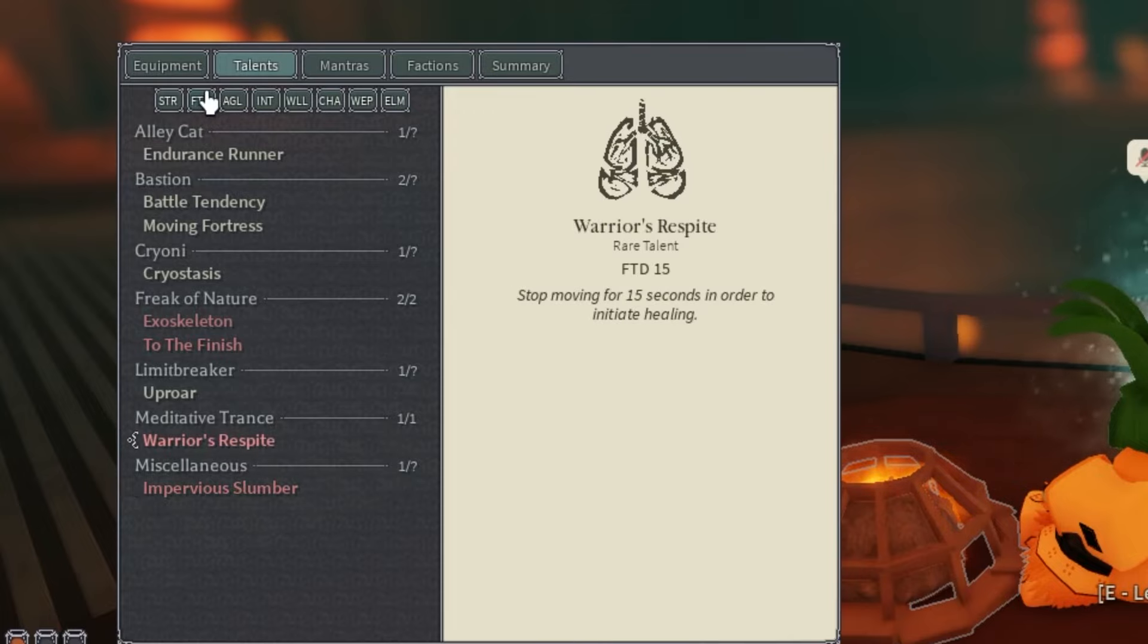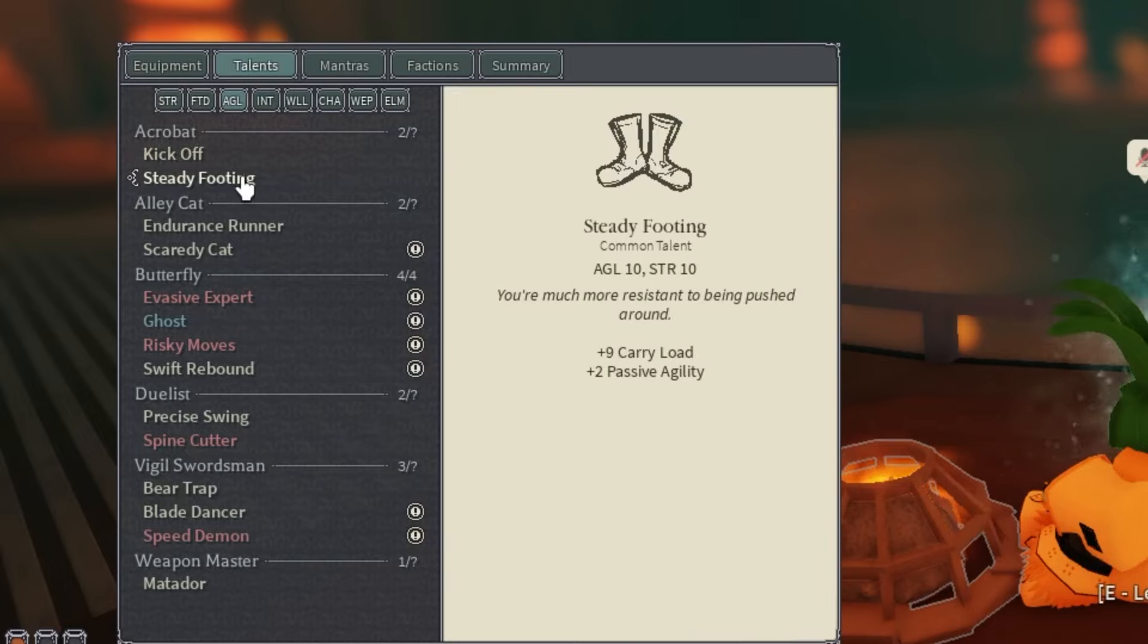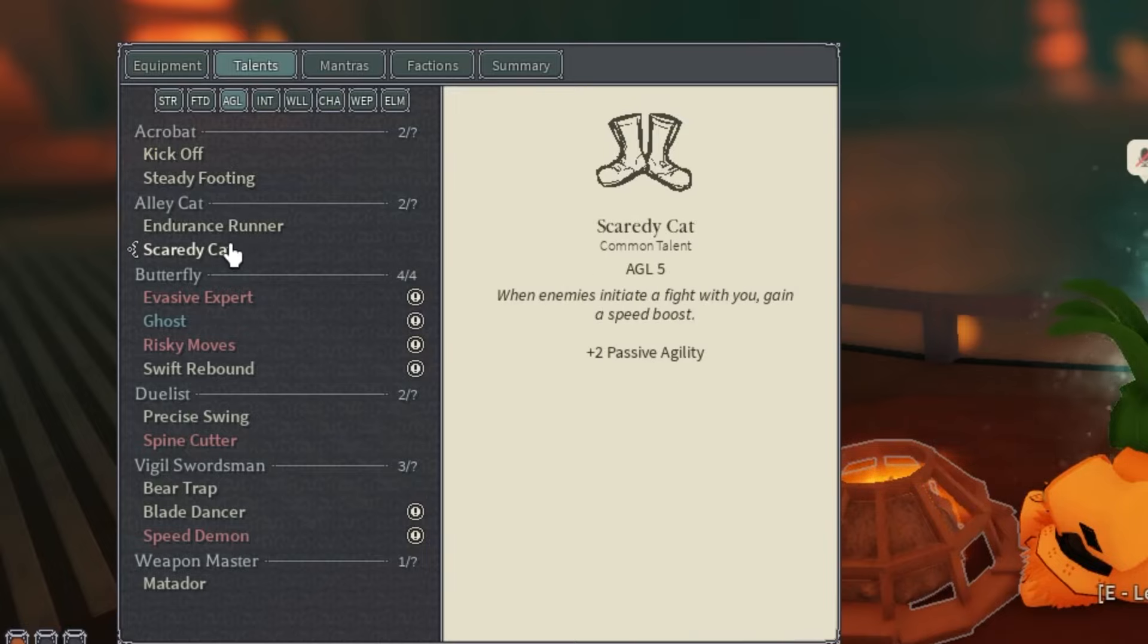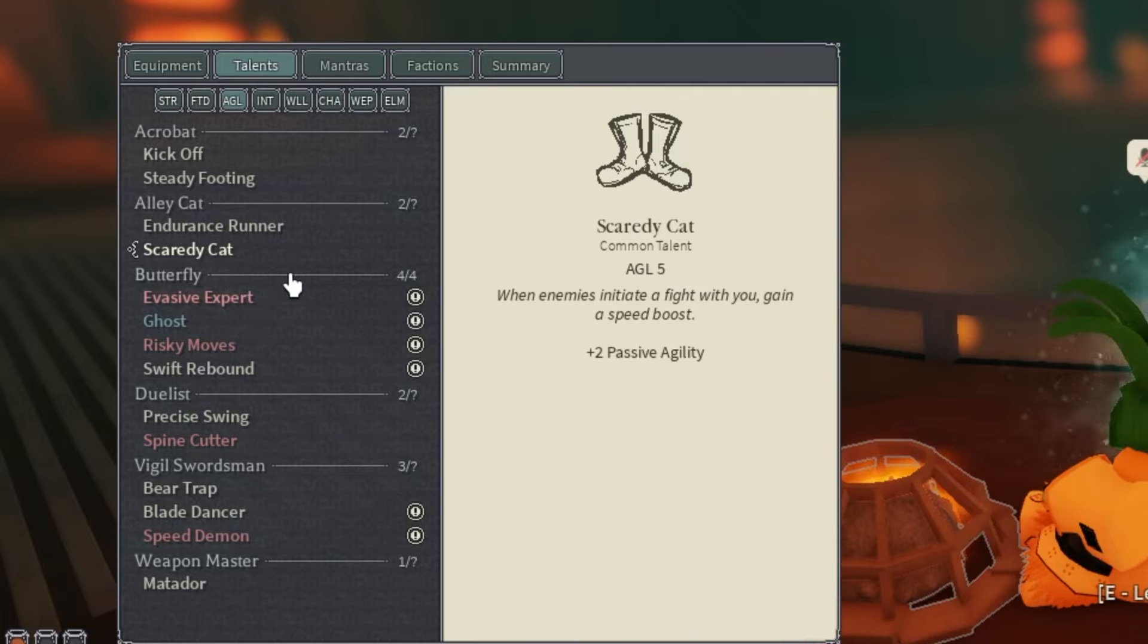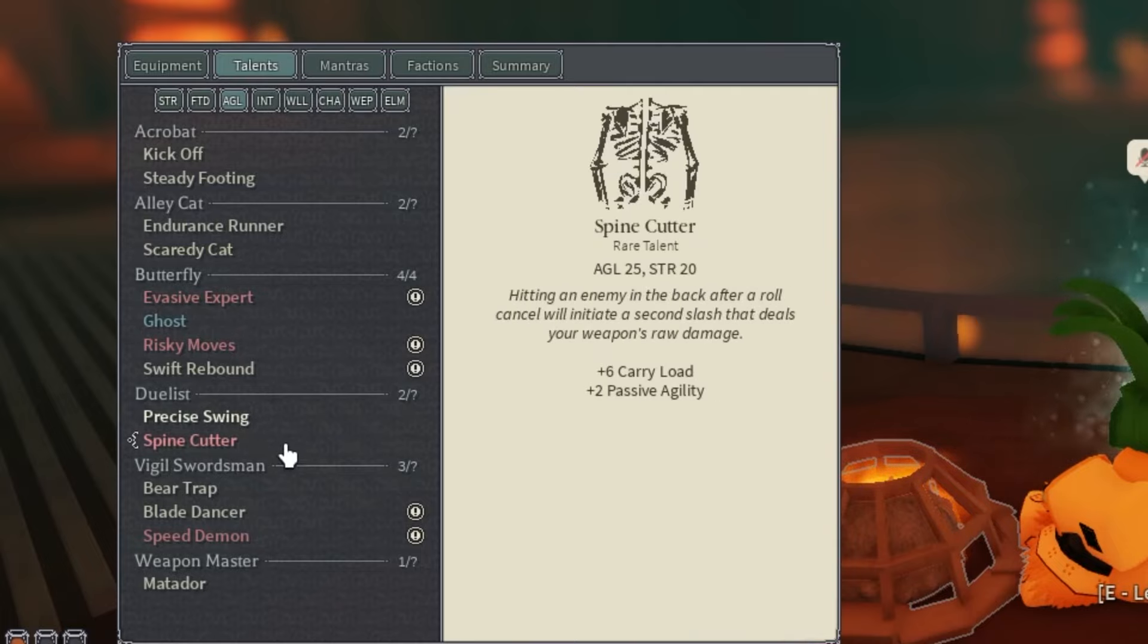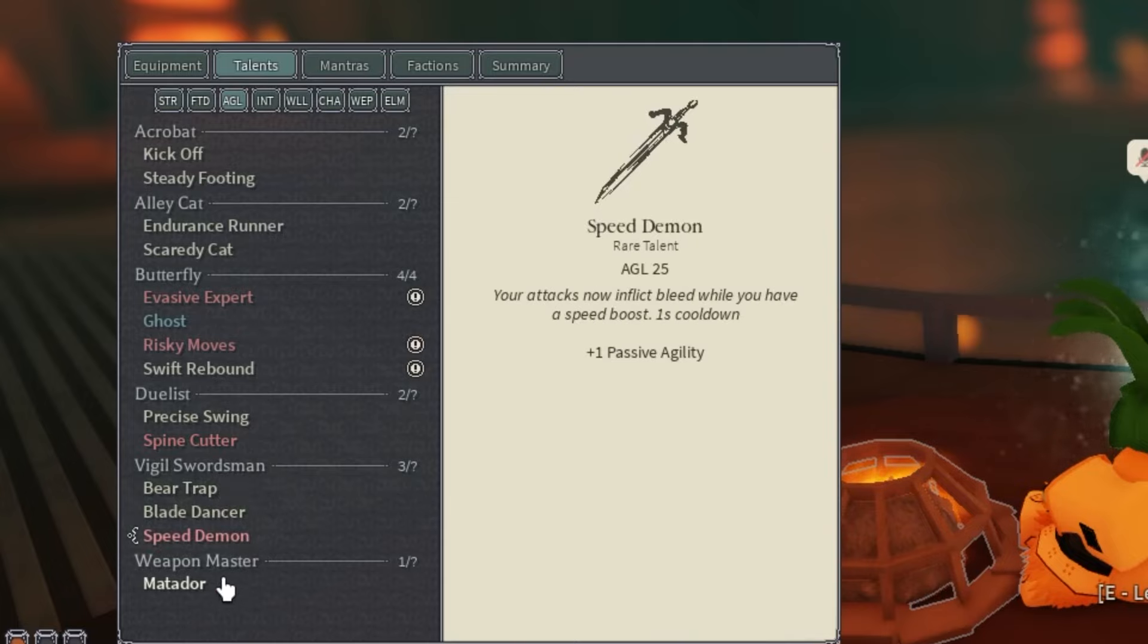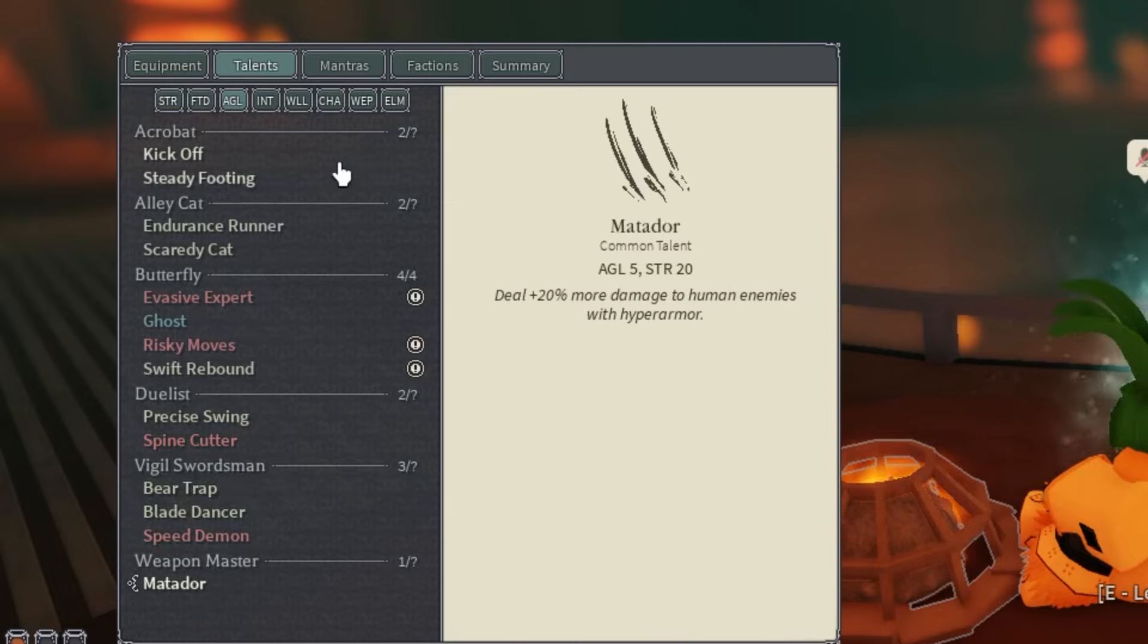Onto Agility, we have Kickoff, Steady Footing, Endurance Runner, Scaredy Cat, obviously for Condition Runner which I just showed. We have Ghosts on this build, Precise Swing, Spine Cutter, Bear Trap, Blade Dancer, Speed Demon, and Matador.